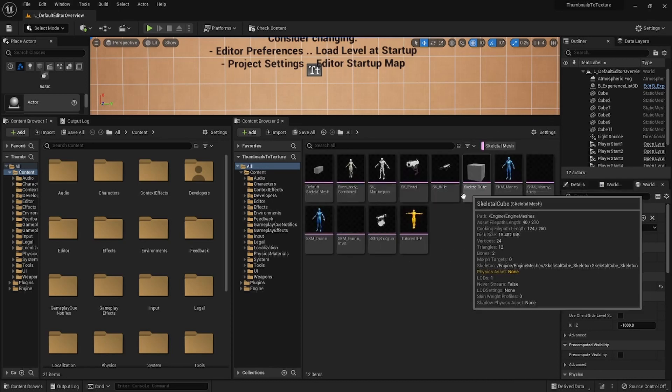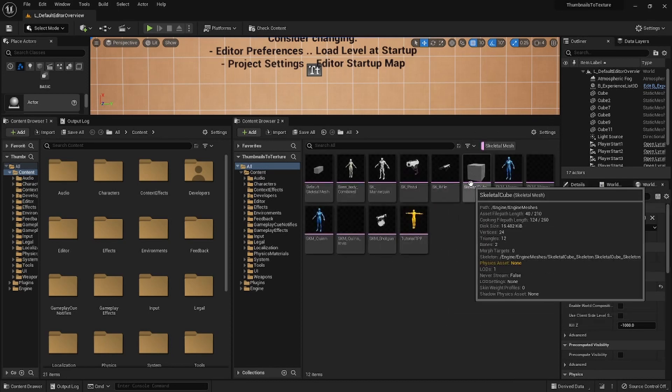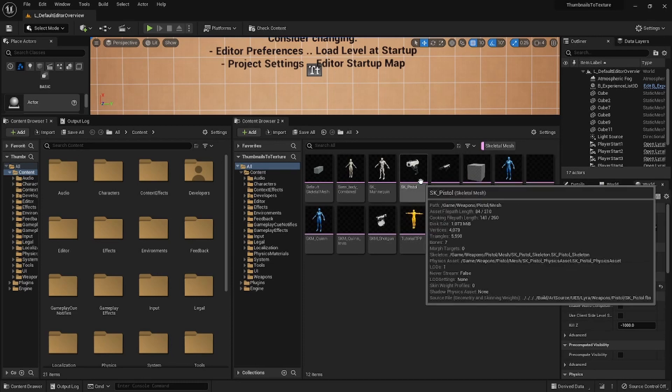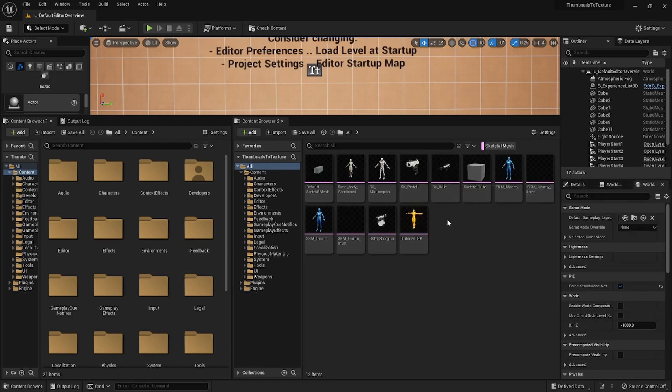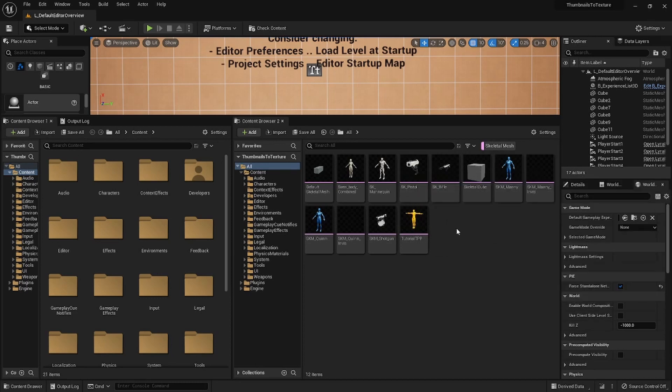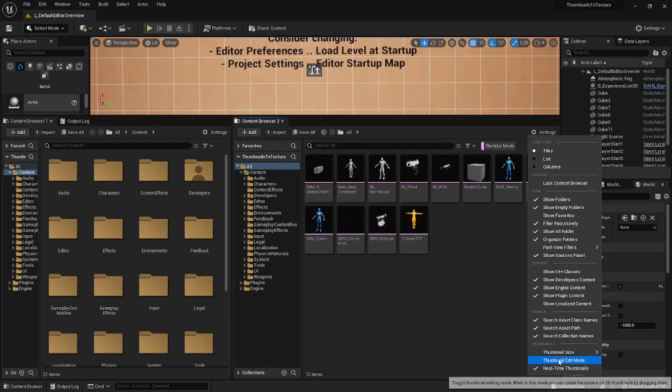And we're going to make textures out of the weapon thumbnails. But first, let's just have a better point of view. To edit the thumbnails, you can actually navigate to settings and then thumbnail edit mode.